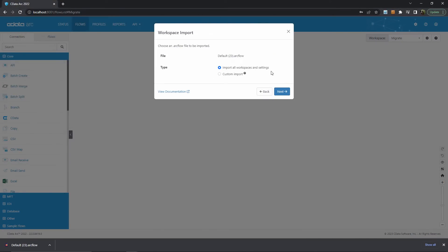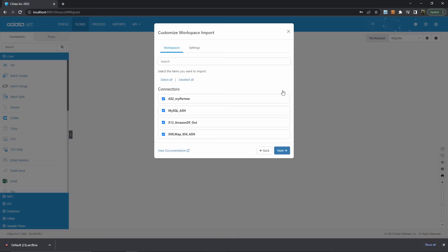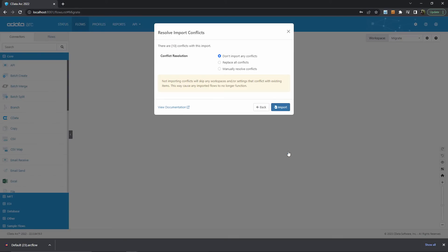Once I've chosen the appropriate file, I'm faced with a similar choice of importing everything in the file or choosing a specific subset of connectors. Let's continue with a subset of connectors for the purpose of this example. We can see a list of every connector included in the .arcflow file. I can search for connectors by name and see a visual representation of what I'm importing.